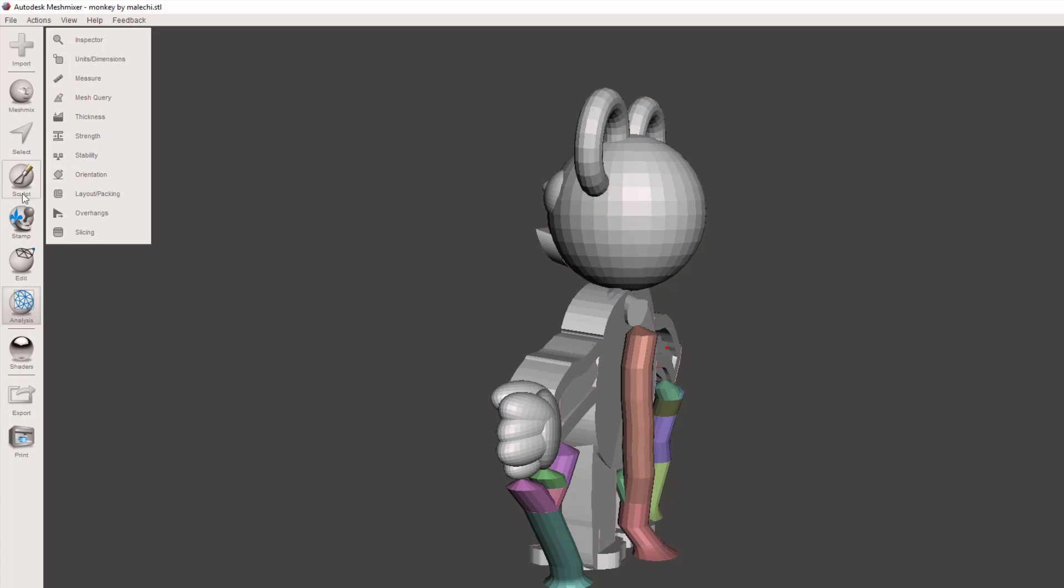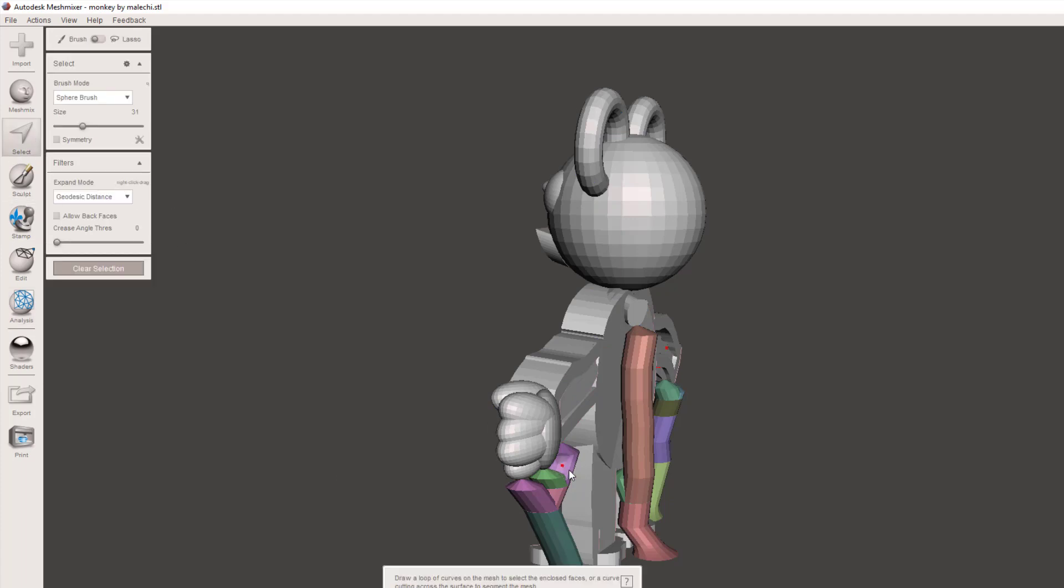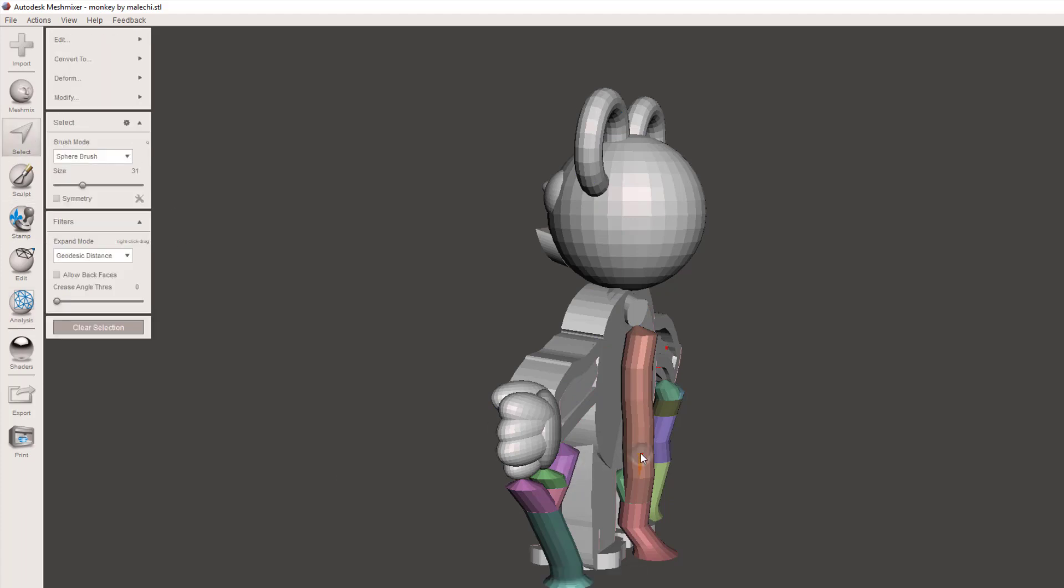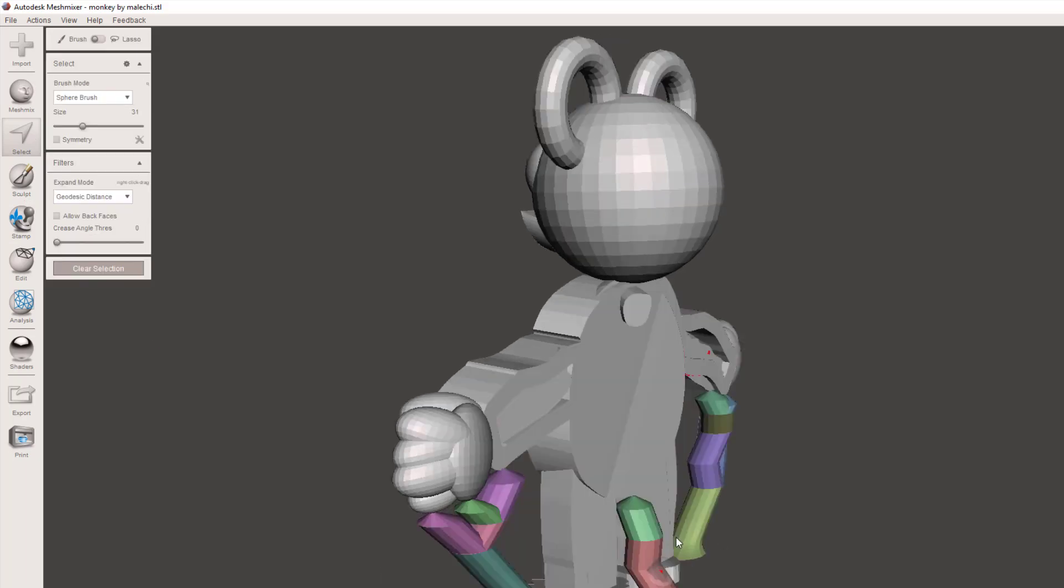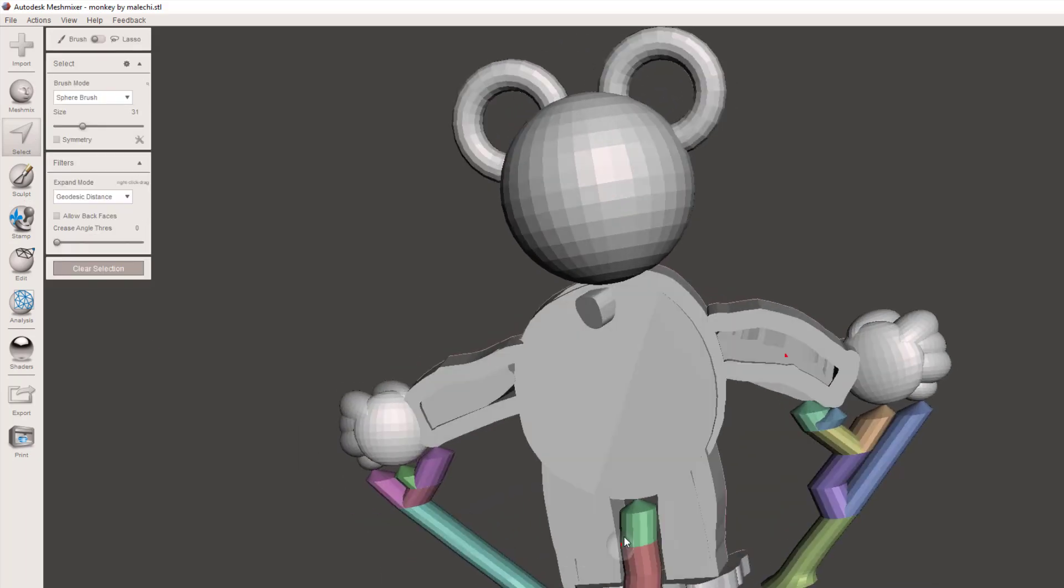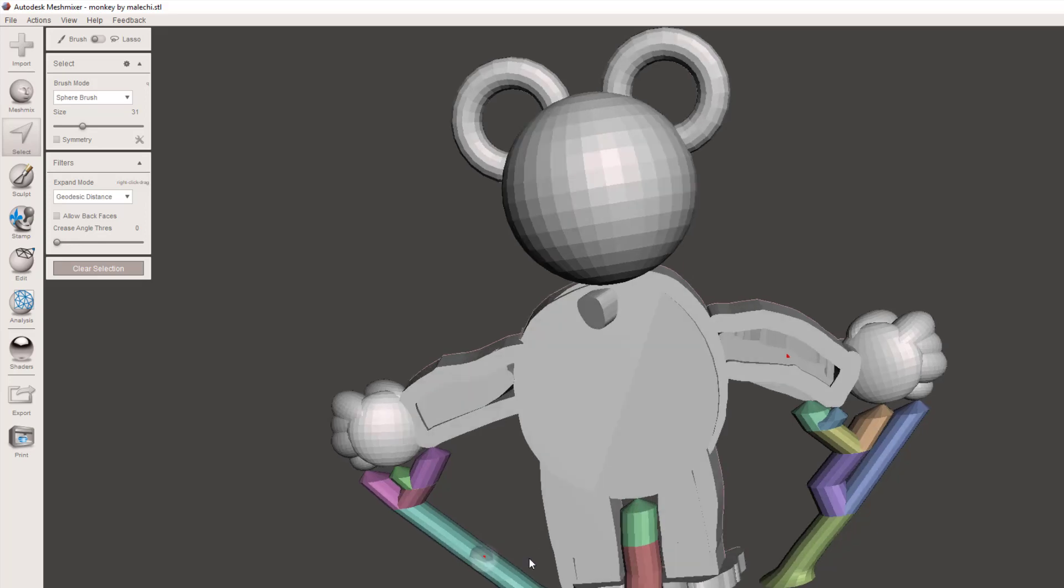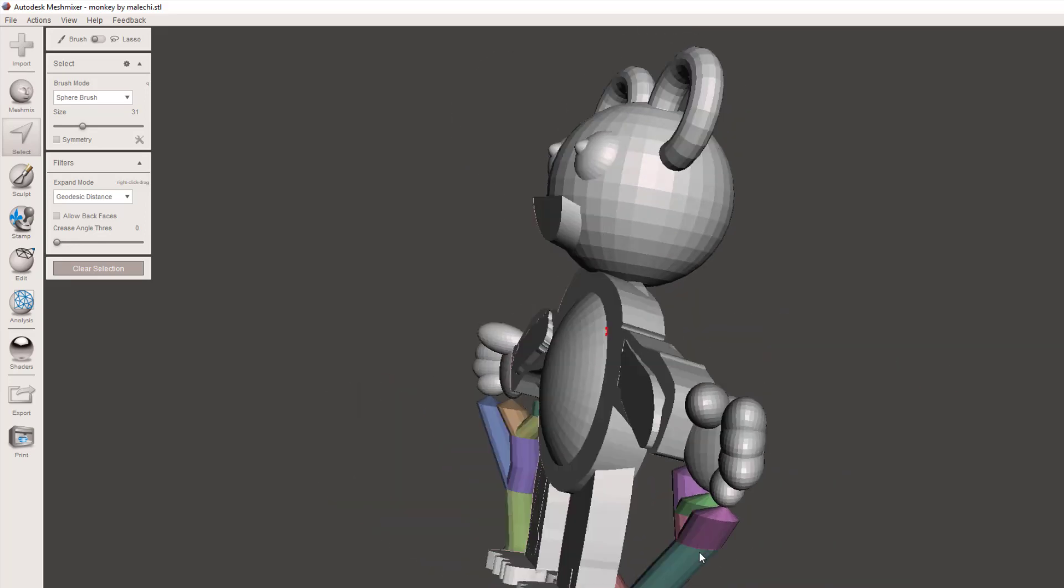I can hit done and then I can go to that same select trick. This time I'm going to select just this piece, I'm going to hit E to extend it, and I'm going to hit delete. I don't mind this piece right back here because it'll help print the rest of it successfully.